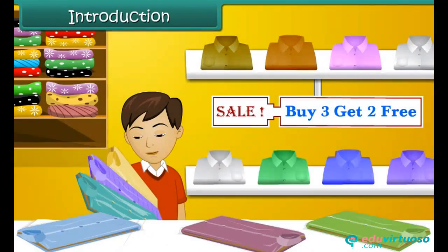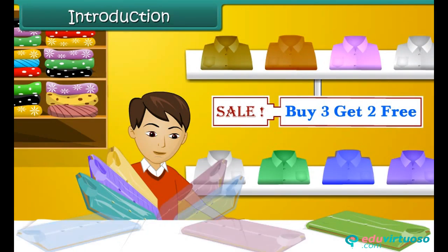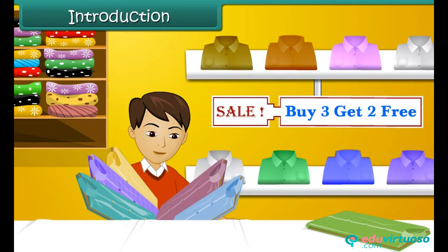Arun selects three shirts. The shop gives him two more. Now he has five shirts in all. Arun is very happy.